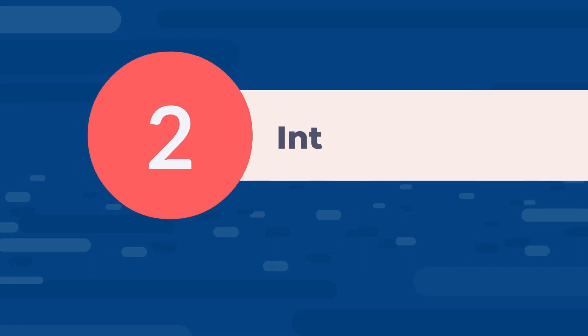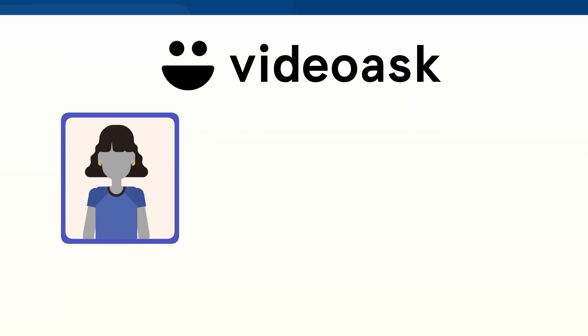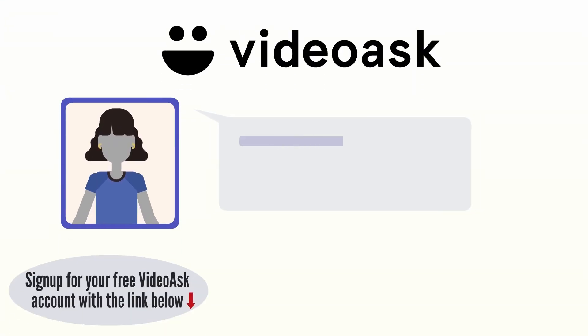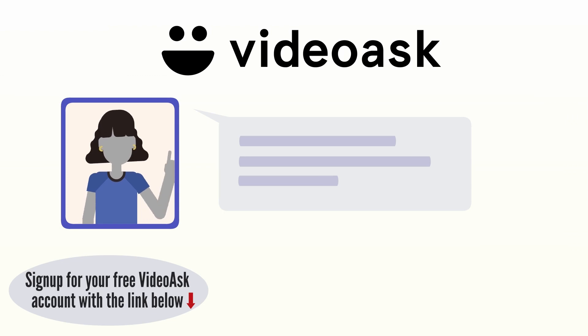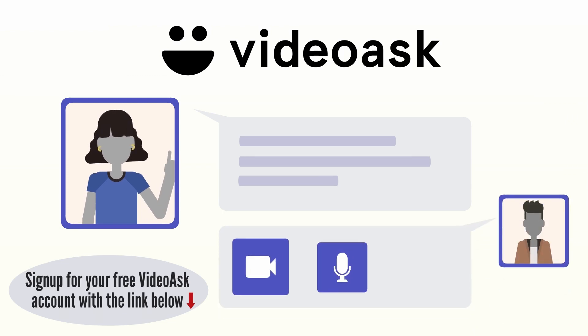Number two: Interactive video. What you're going to do is you are going to go to videoask.com to create questions for your learners to interact with. And they can interact with them either by answering the questions with video, audio, or text.